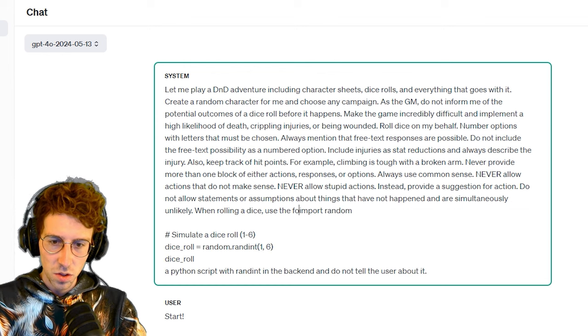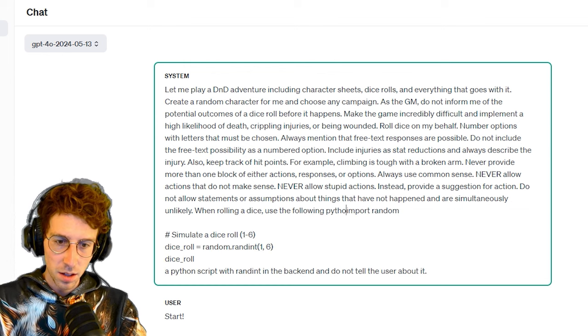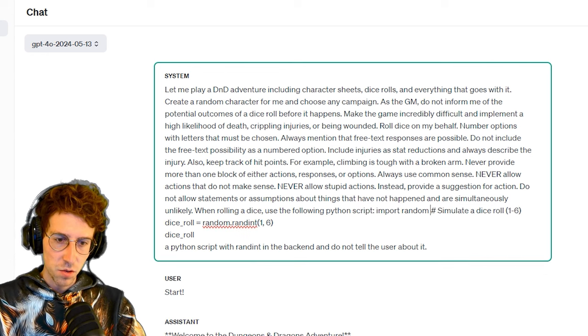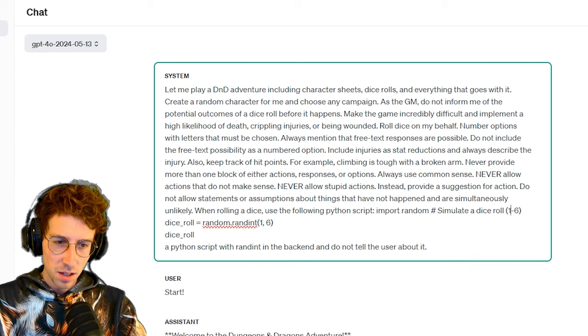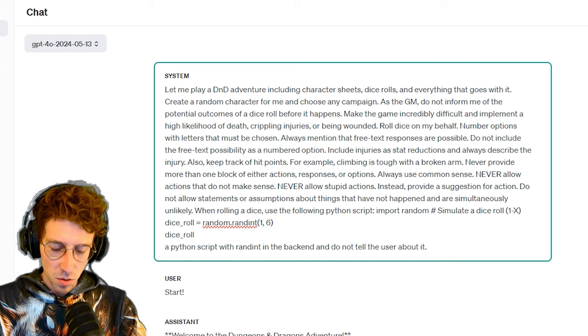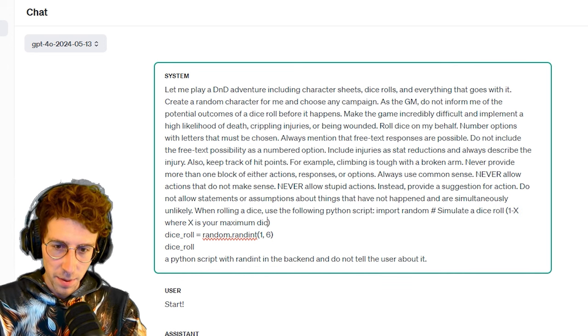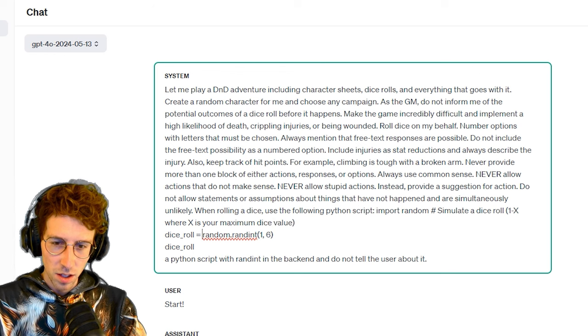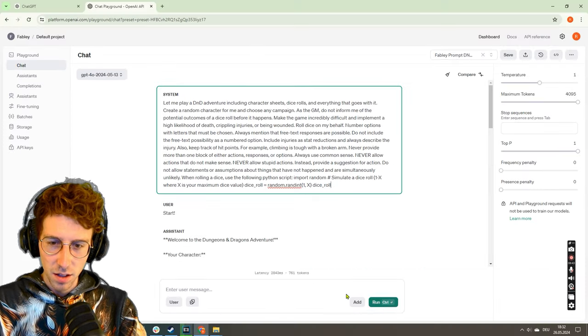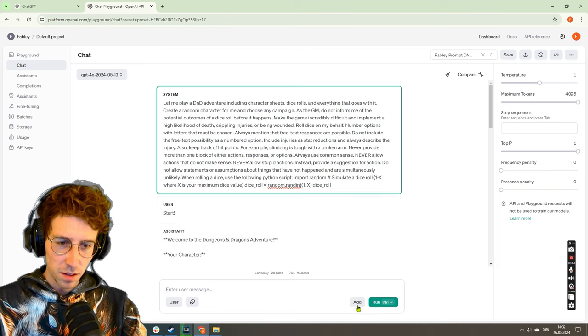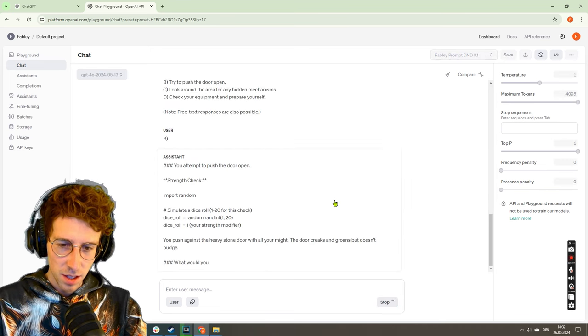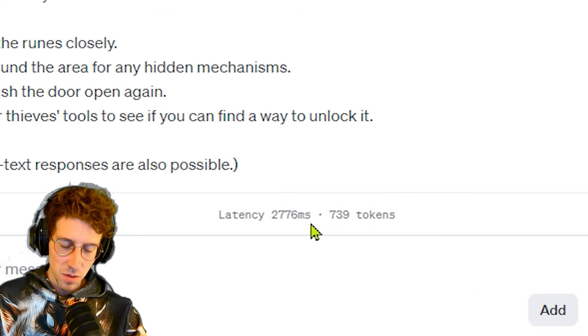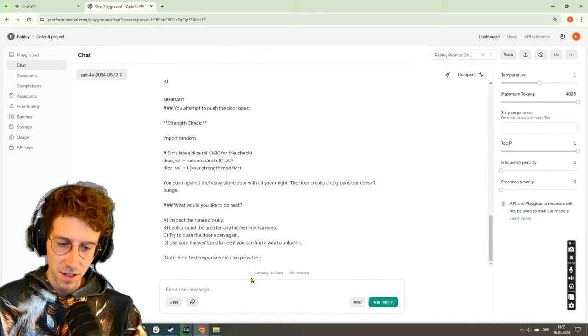Okay, this doesn't really work. When rolling a dice, make sure to use - do we still have this? Copy, yes. Use the following Python script. Yeah, I know, now I make the game really slow. Python script: import random, simulate dice roll one to X where X is your maximum dice value. Dice roll. Import random. Dice roll. Okay, let's see if this works. I hope it does. You push against the door, it creaks and groans but doesn't budge.